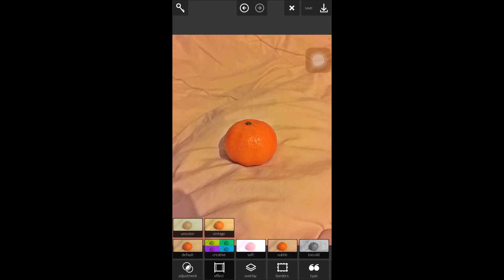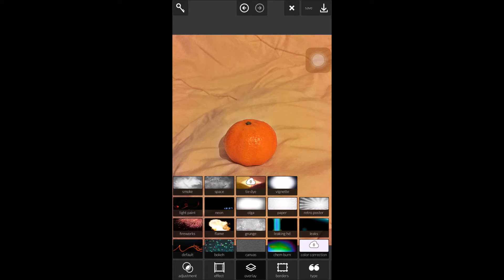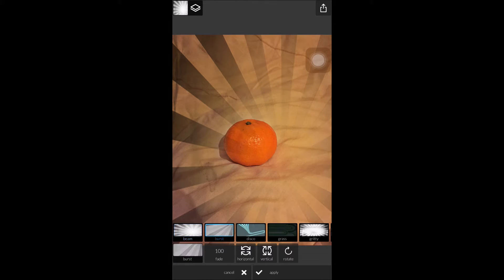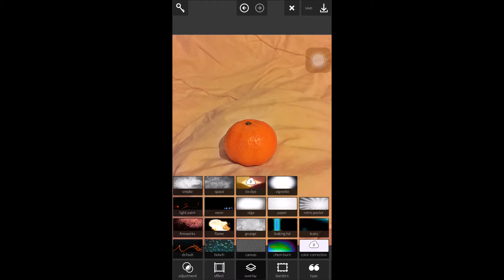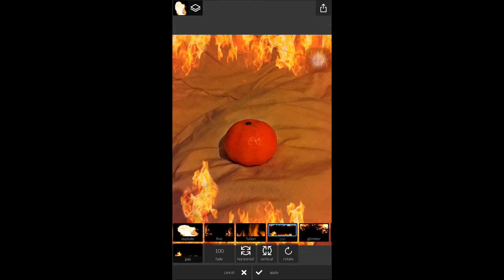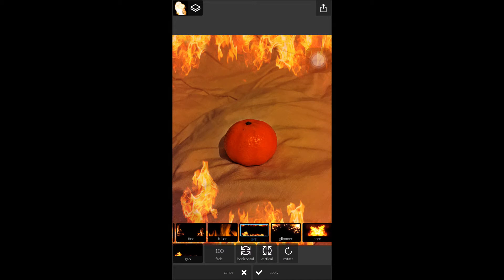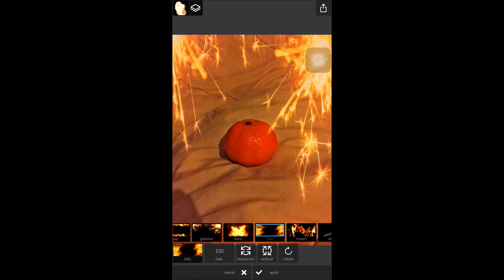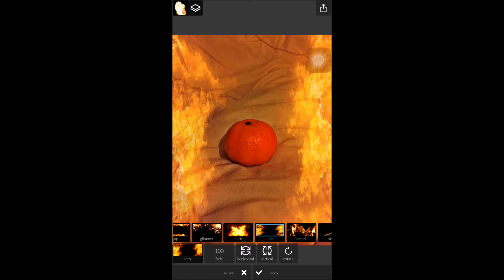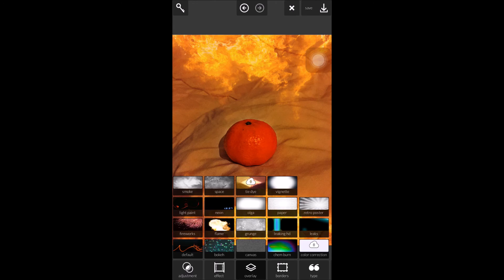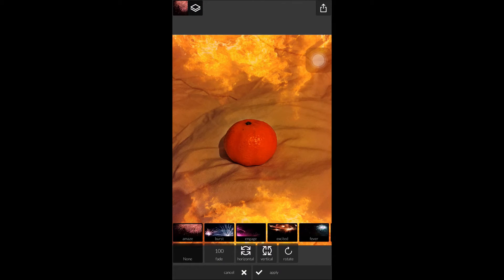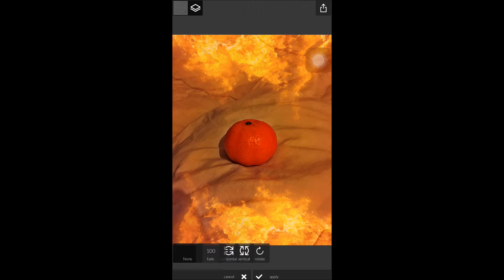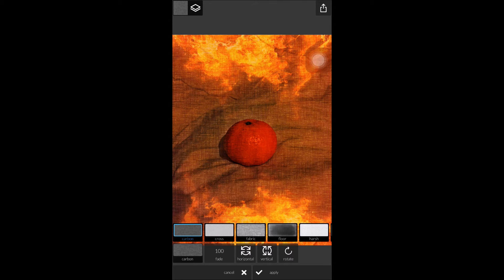So we're going to go into the next main tab, which is overlay. This is a very exciting tab. You've got several different backgrounds you can apply here. You can do the beams — that's very effective — burst, etc. So they're under retro poster. If you go into flames, the flames are also very effective. As you can see, that brightens the orange quite a lot and makes it stand out. Within these features, you can also rotate the flames if you wish. That looks far better, so we're going to go ahead and hit apply.